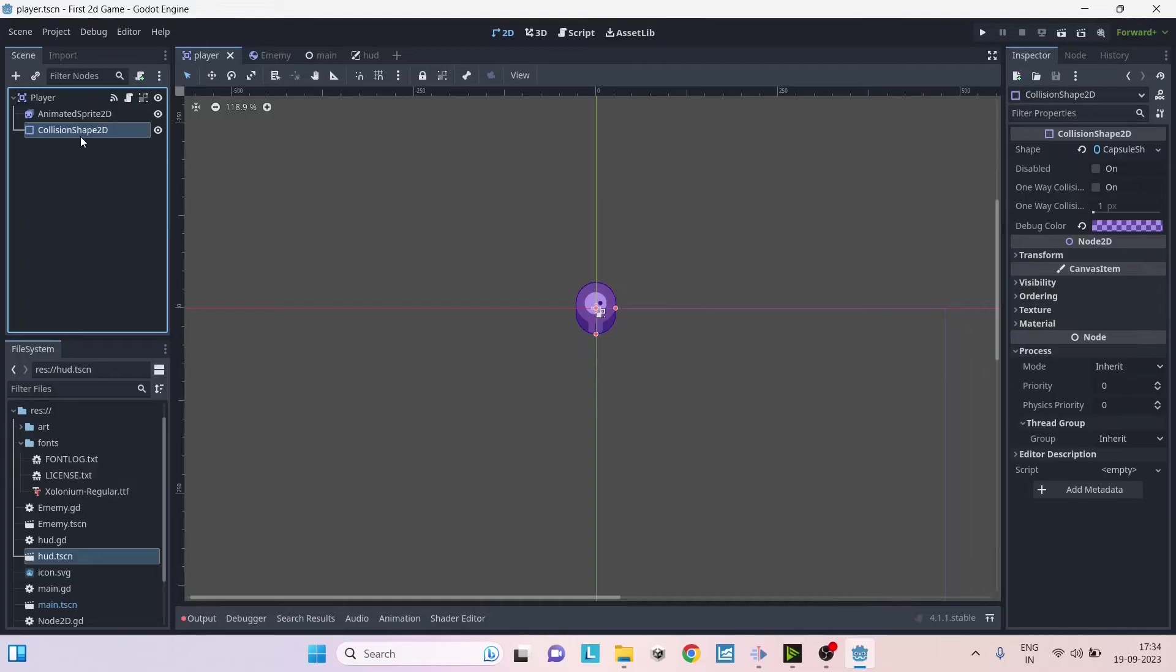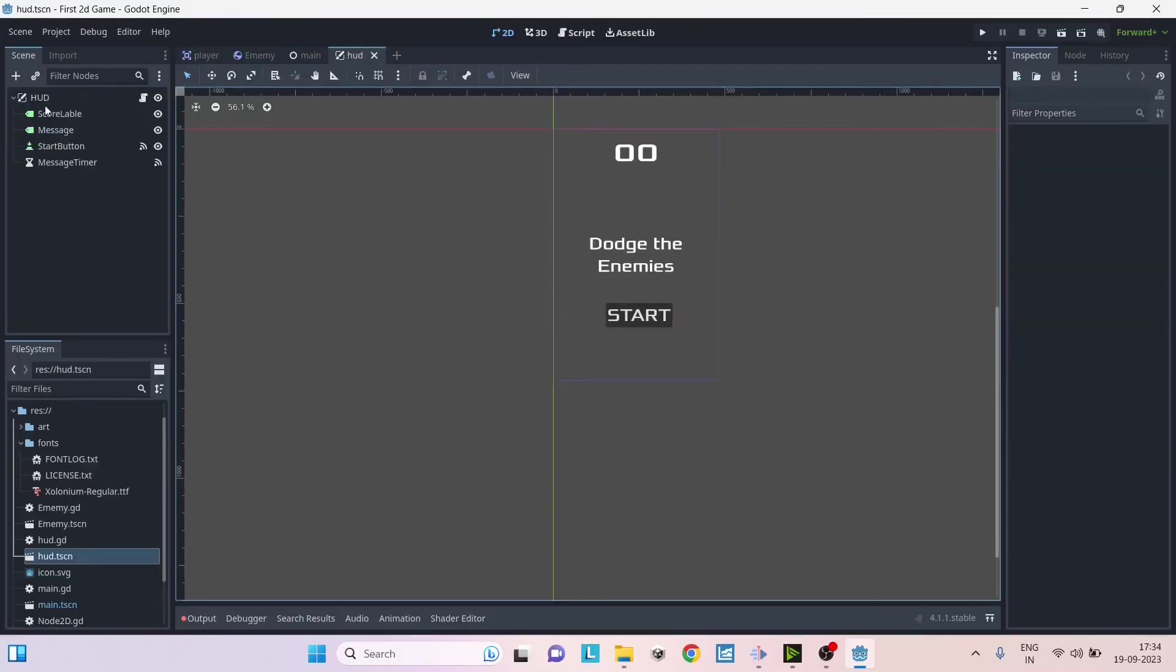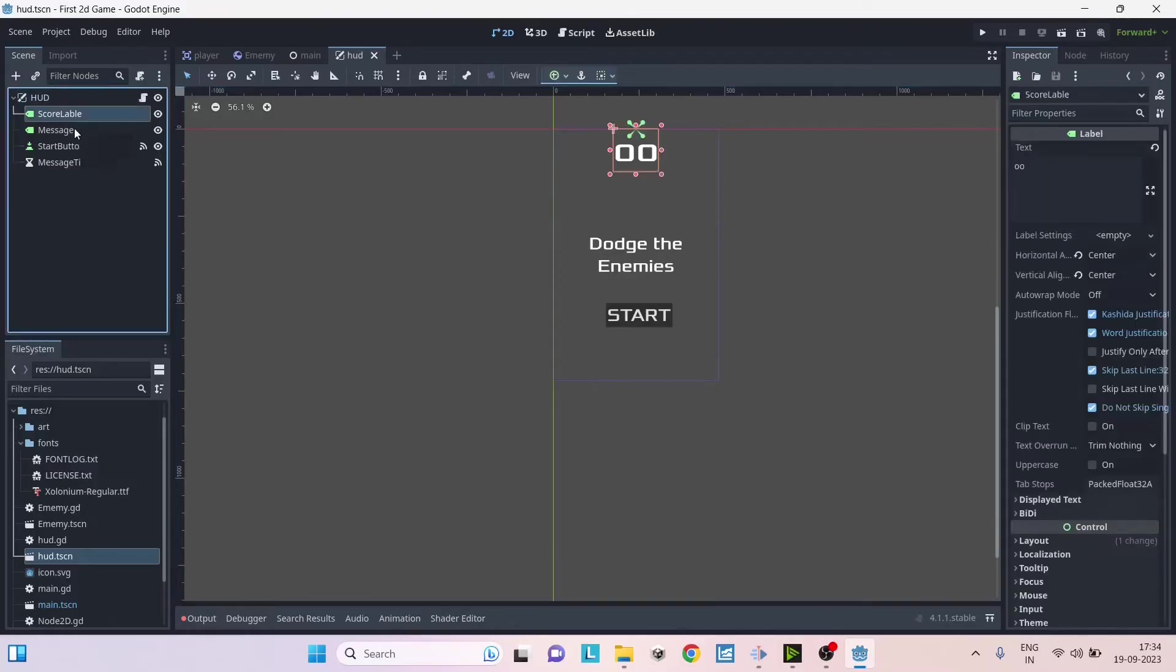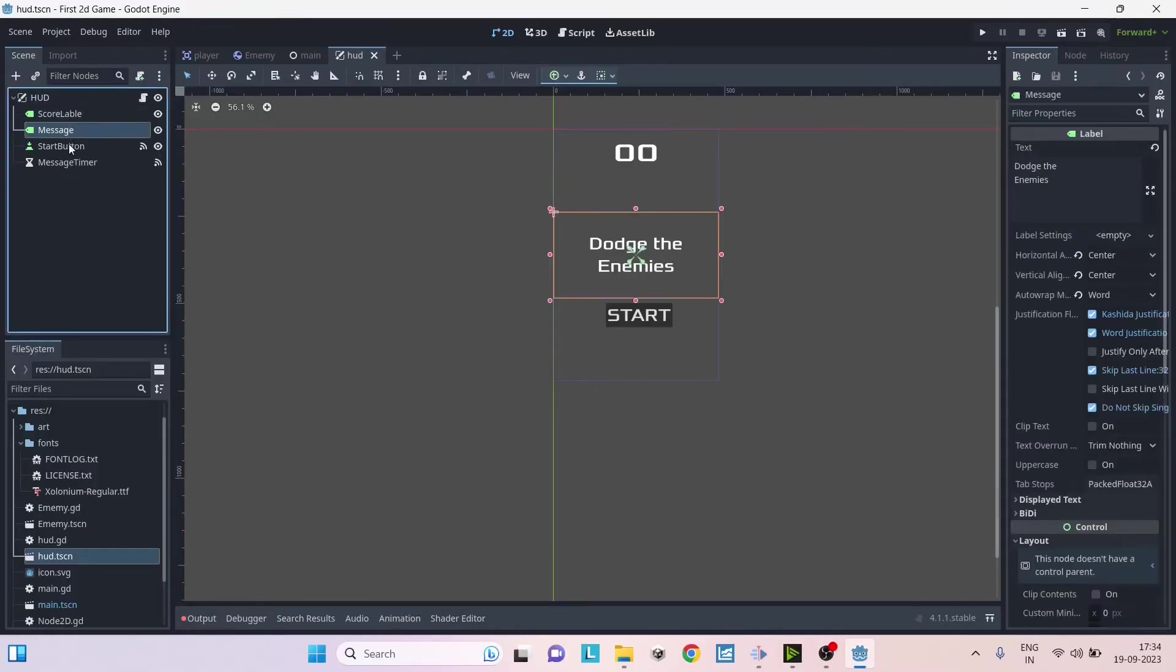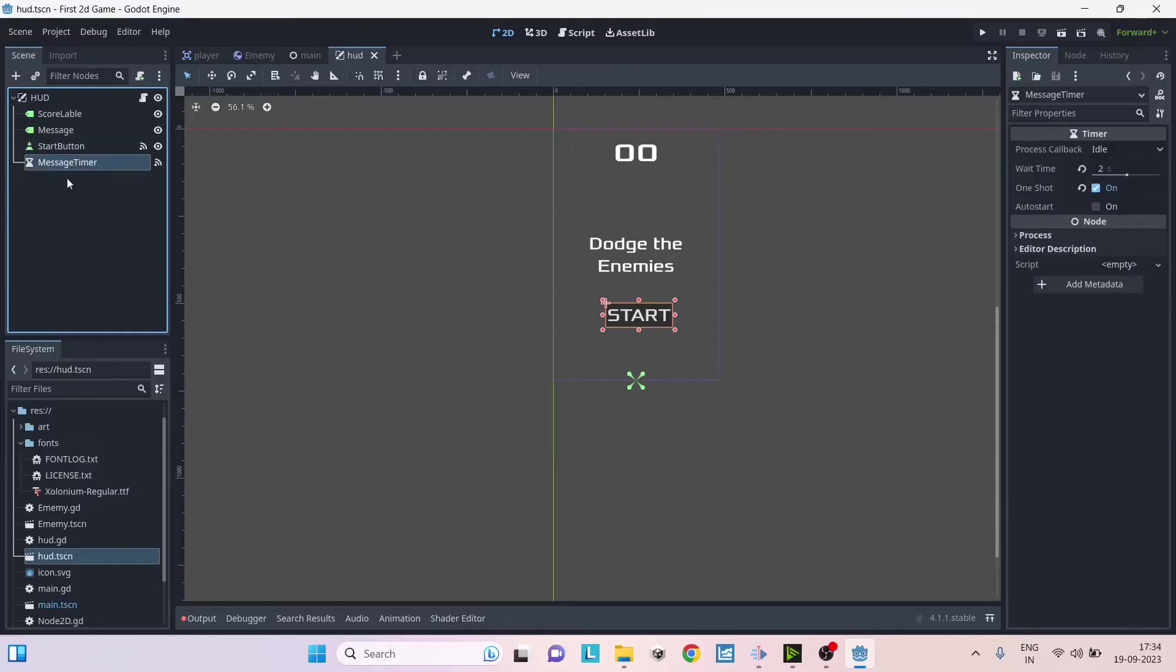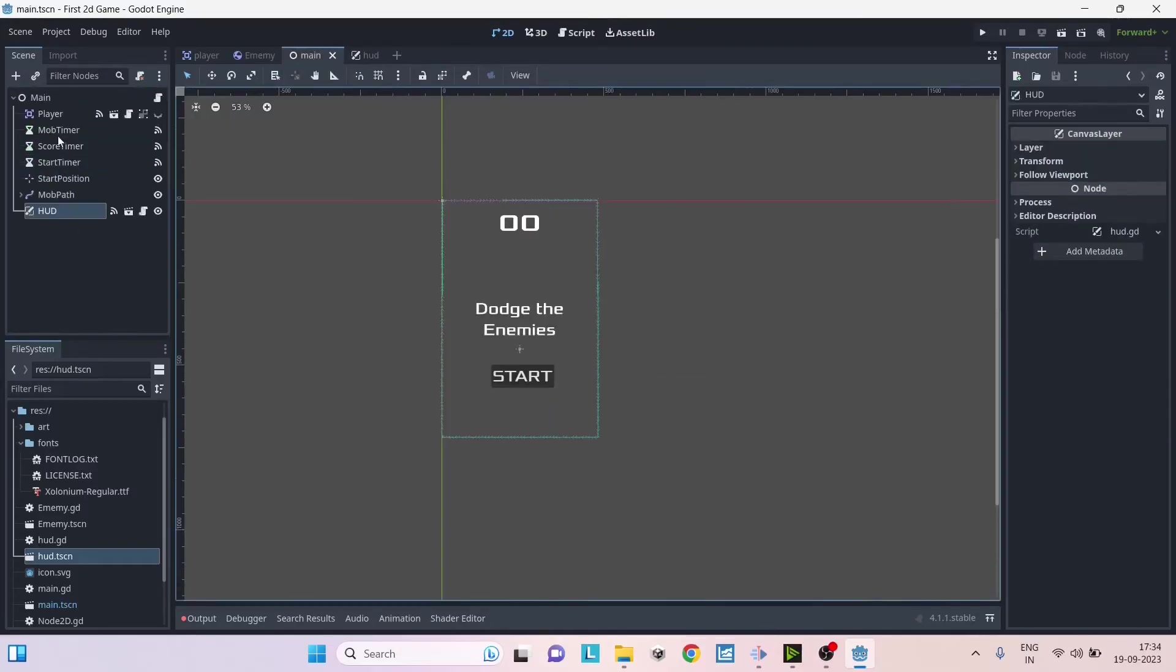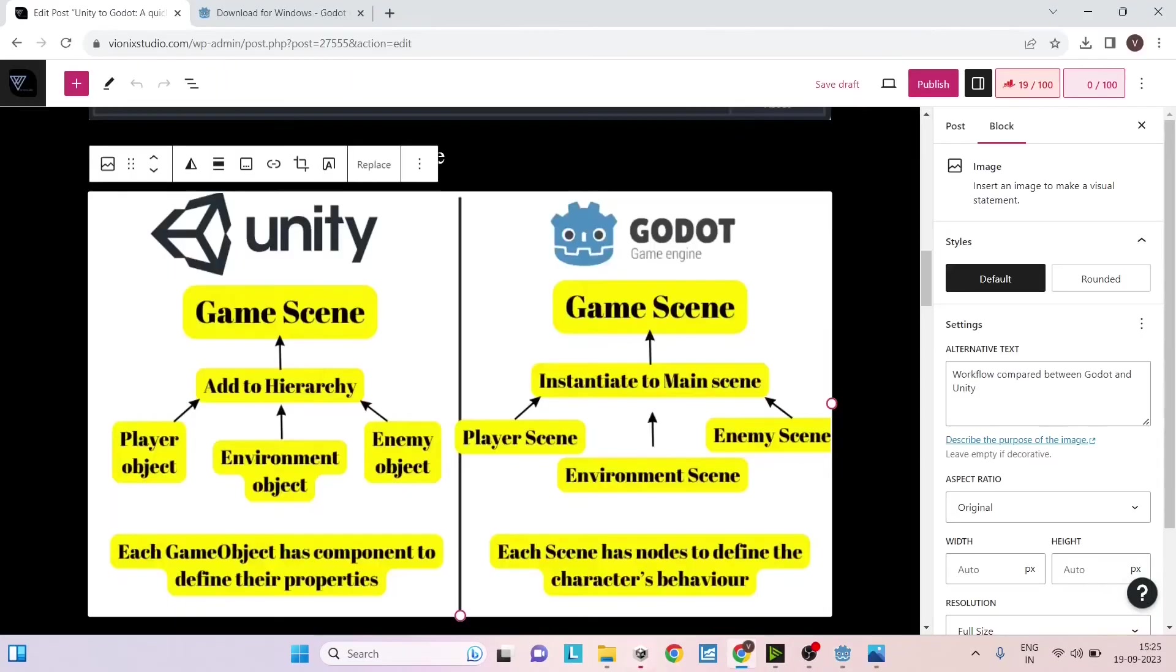Similarly, if you go to the UI node, we add a CanvasLayer node as the root node, and then we add the text labels as child to it, and the button also is a child to it. So similarly you can create multiple scenes and then in your main scene you can just add them as instance. So this is a major difference between Godot and Unity's workflow.